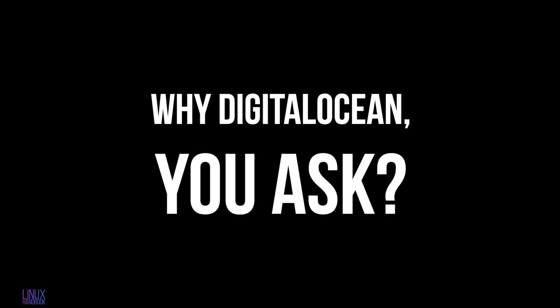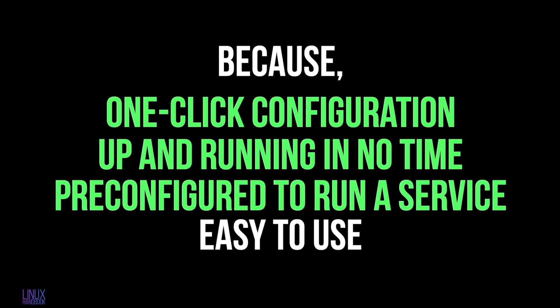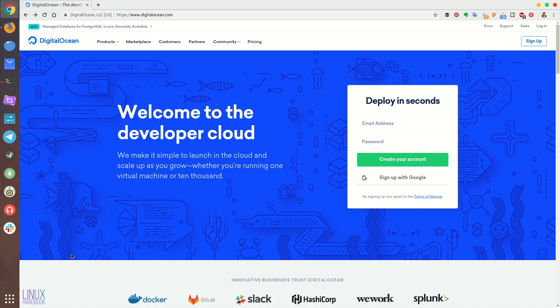Why DigitalOcean? Because DigitalOcean has this one-click configuration which allows you to deploy a Linux server in a virtual machine under a few minutes pre-configured to run a specific service like WordPress or Discourse or something else. This is really easy to use and you can have your Discourse server running in few minutes. Let's see how to do that.